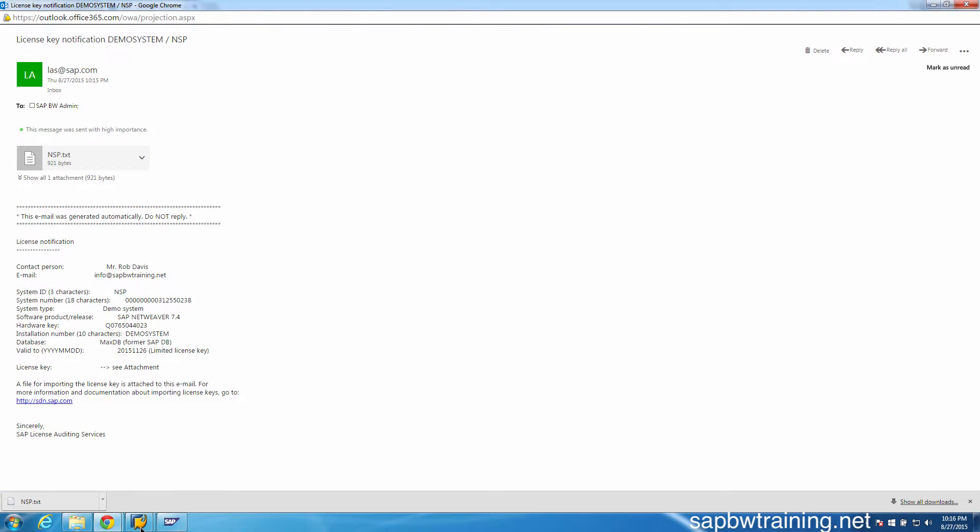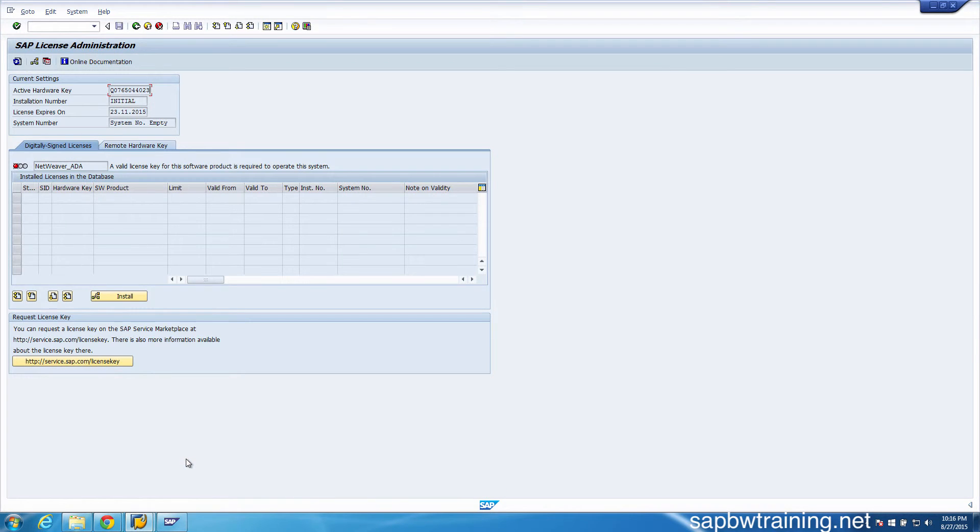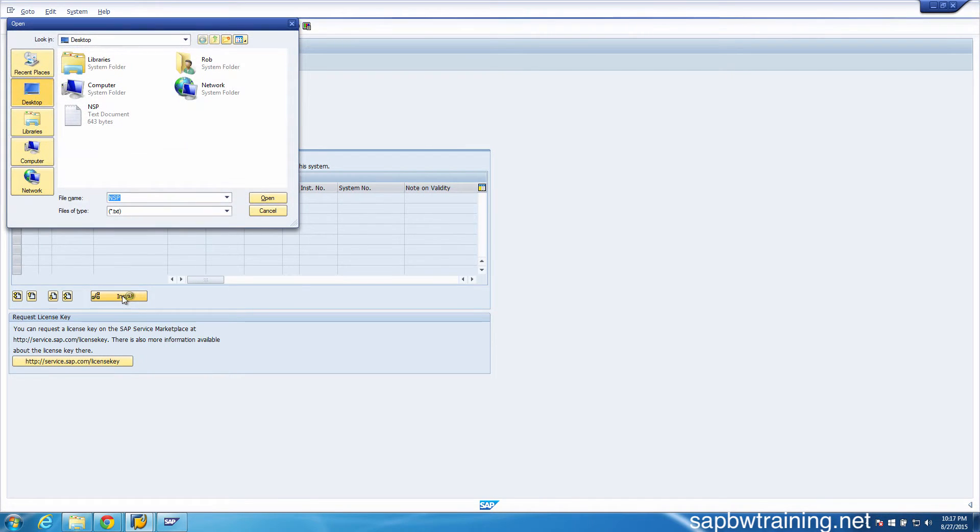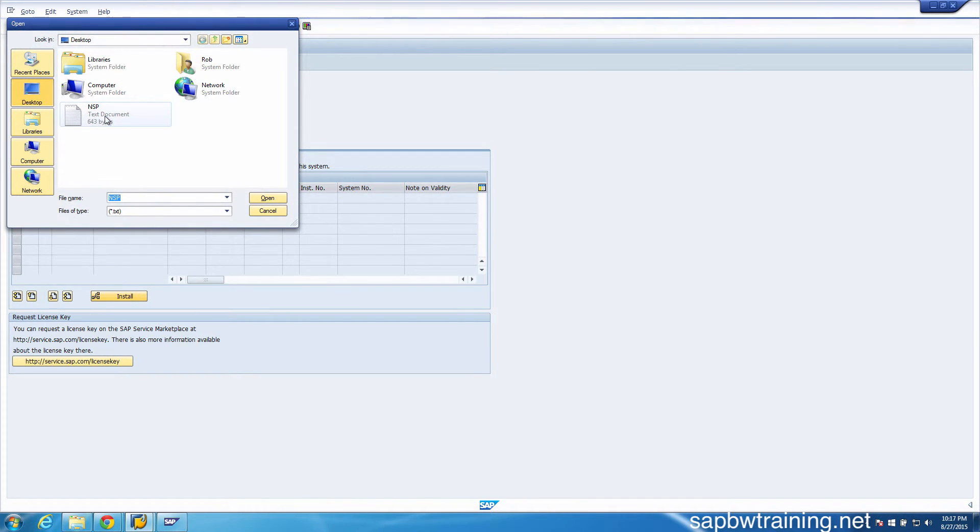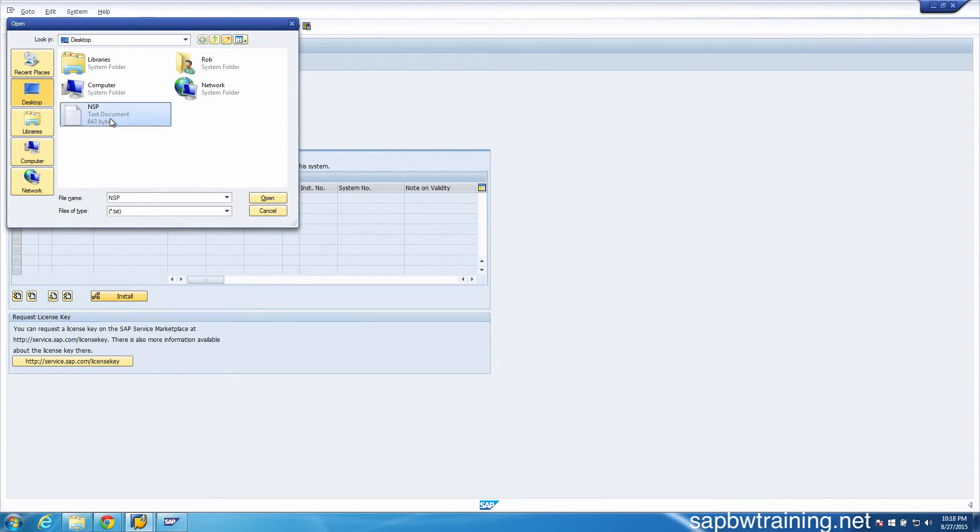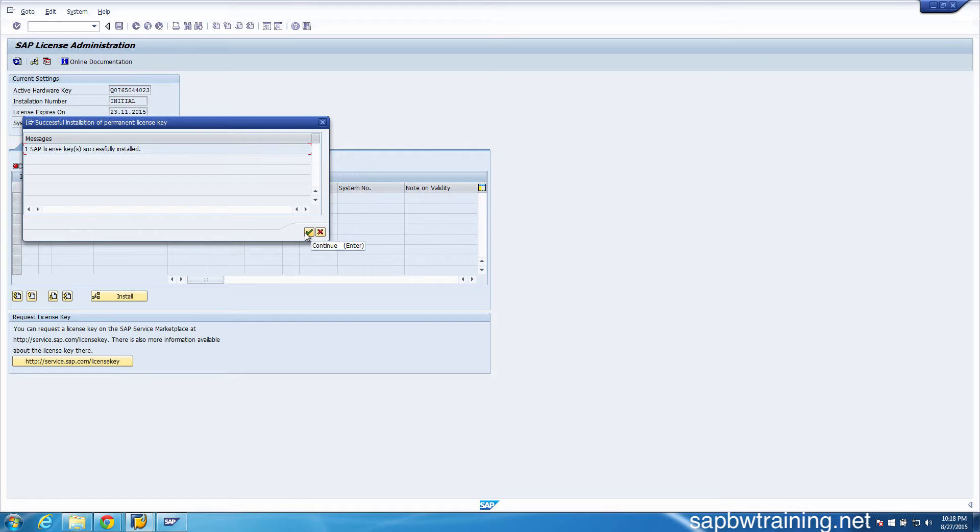We're going to go back to transaction S_LICENSE. Now we're going to click on Install, choose our license that we saved to our desktop or wherever you happen to save your file. One SAP license key was successfully installed.